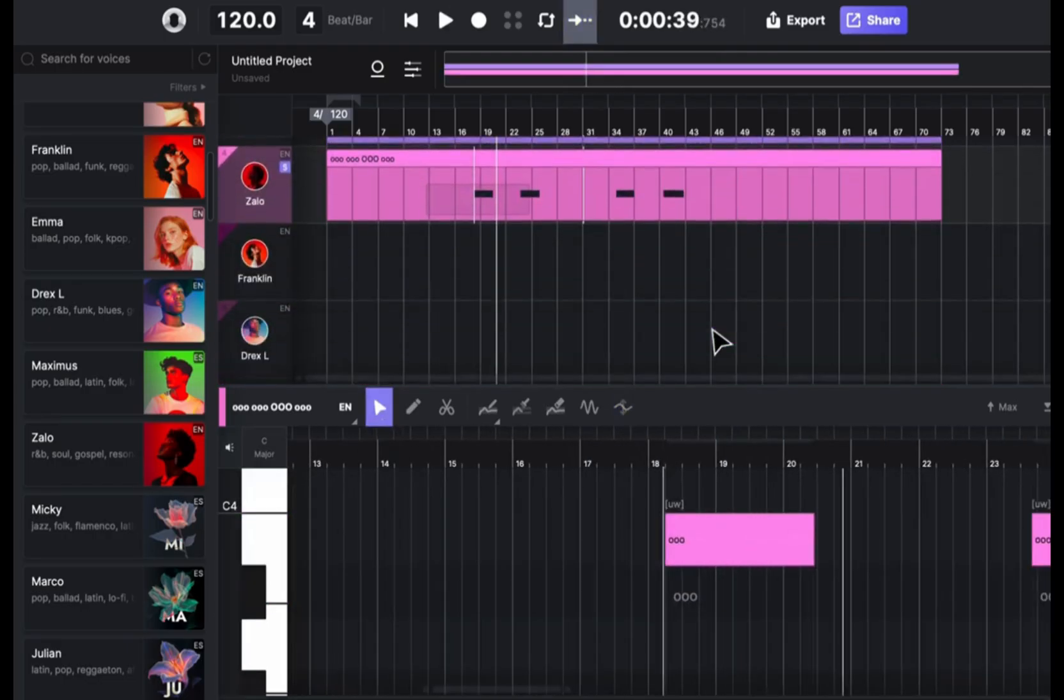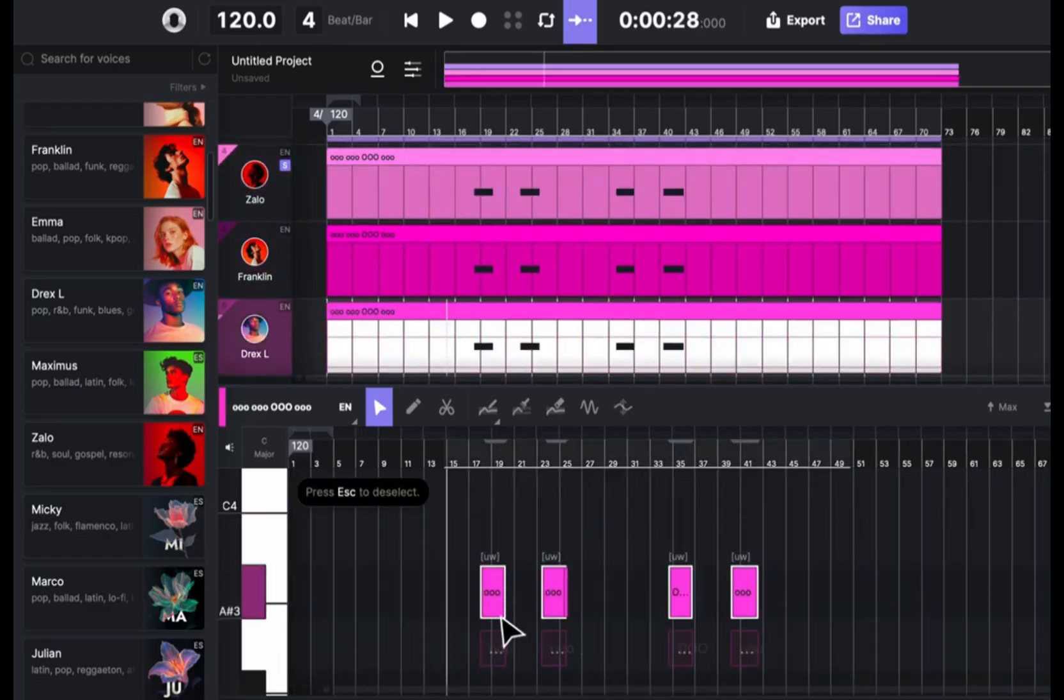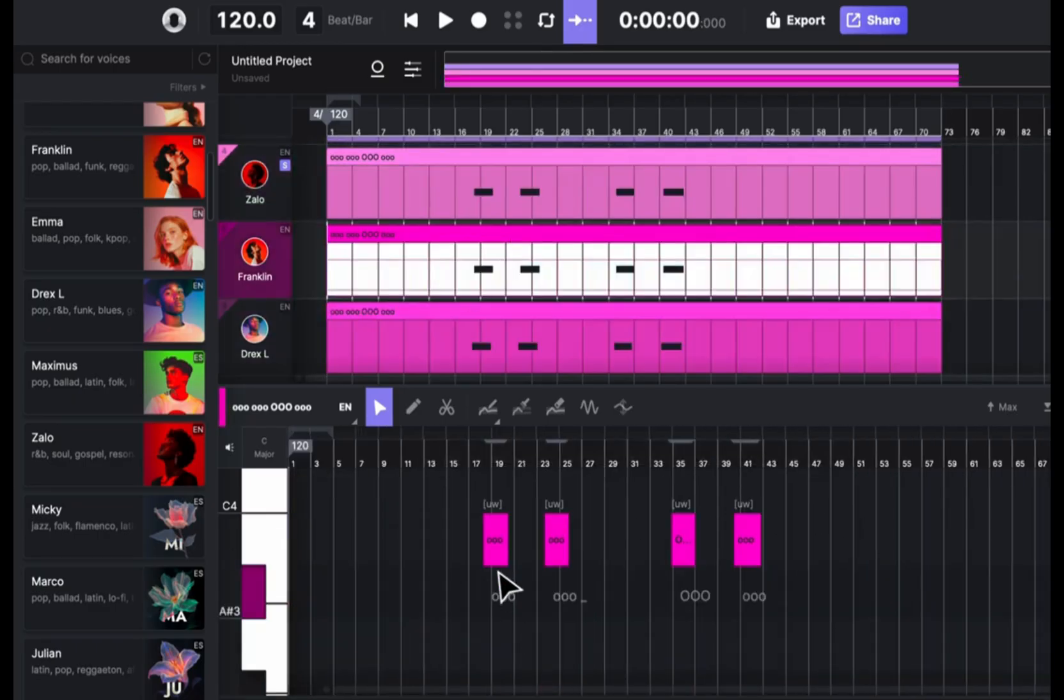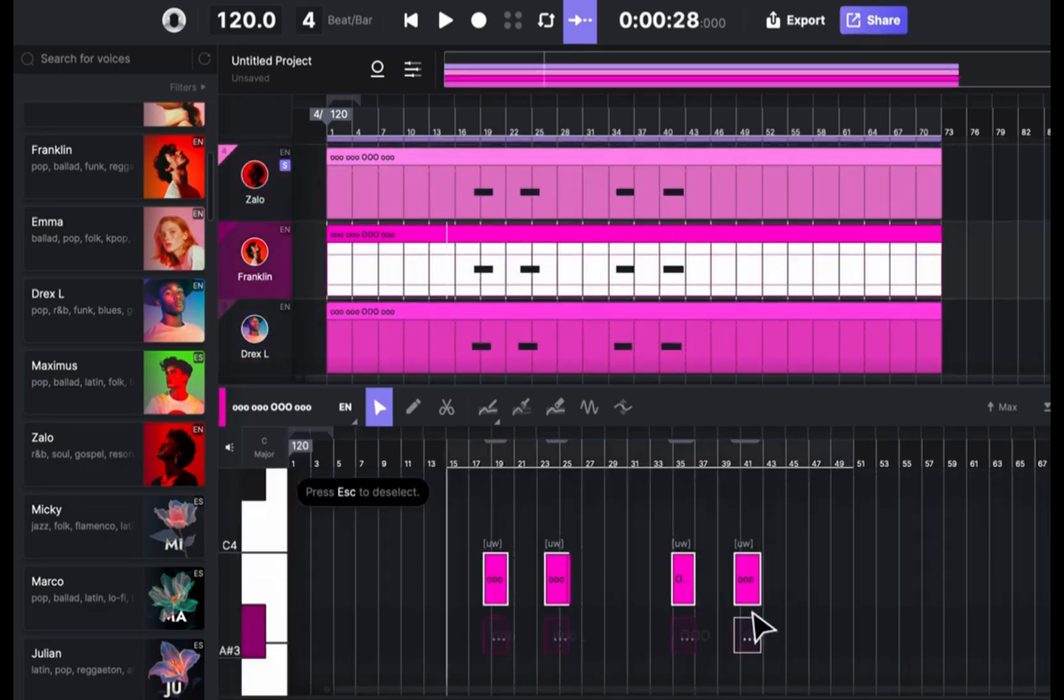Perfect! I'll copy that to the other vocal tracks. And then I'll change the MIDI notes to make the harmonies.